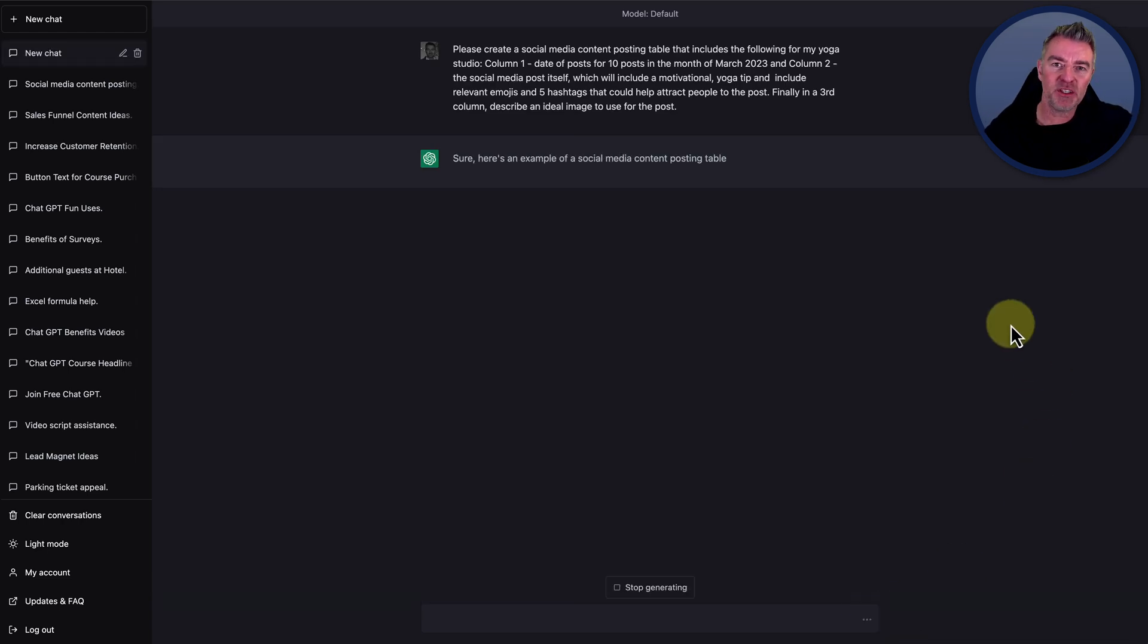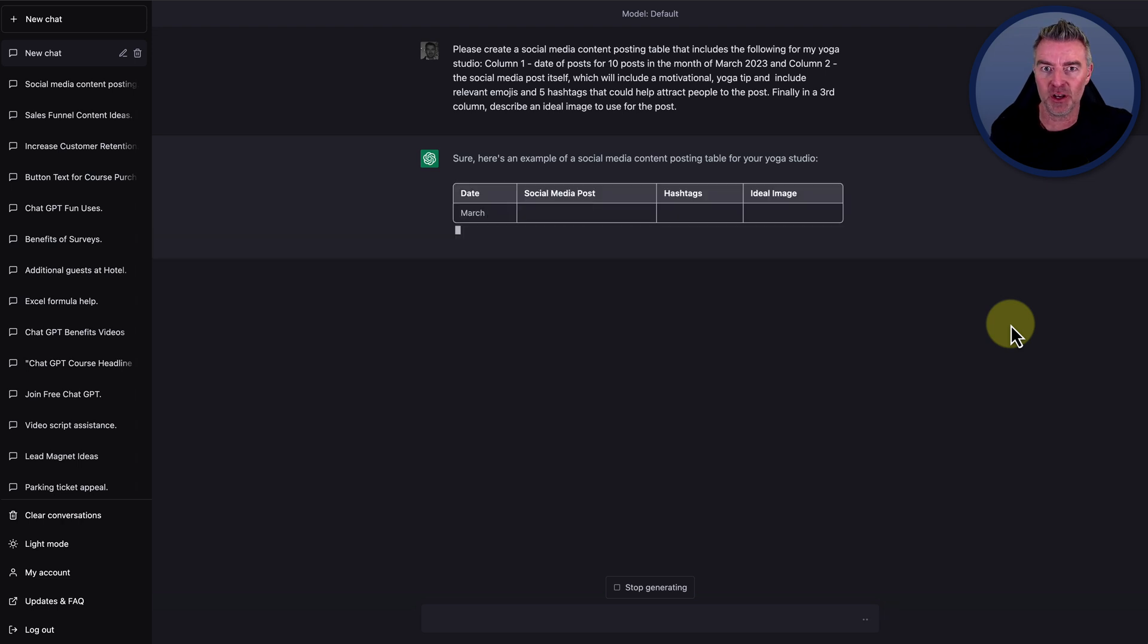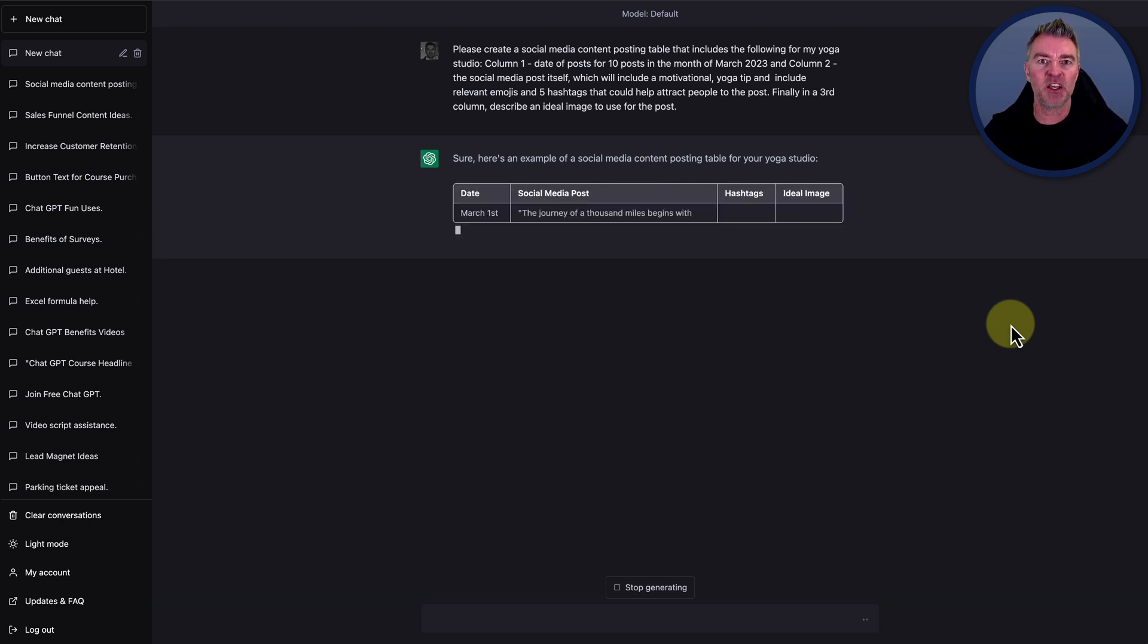And what I'm doing is getting it to create some social media content for a fictitious yoga studio that I have. And it's going to be motivational tips for yoga people.